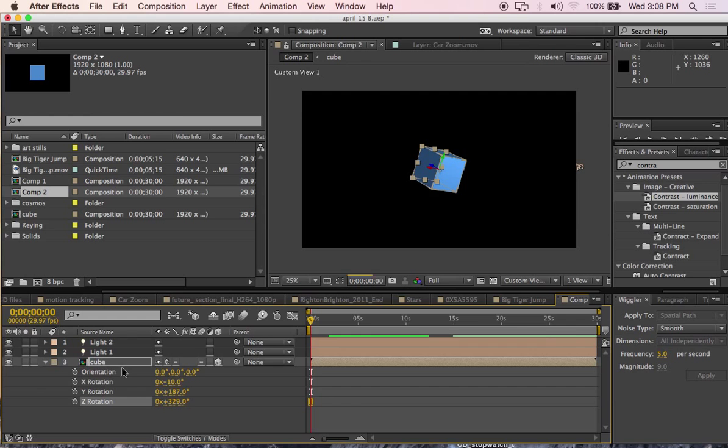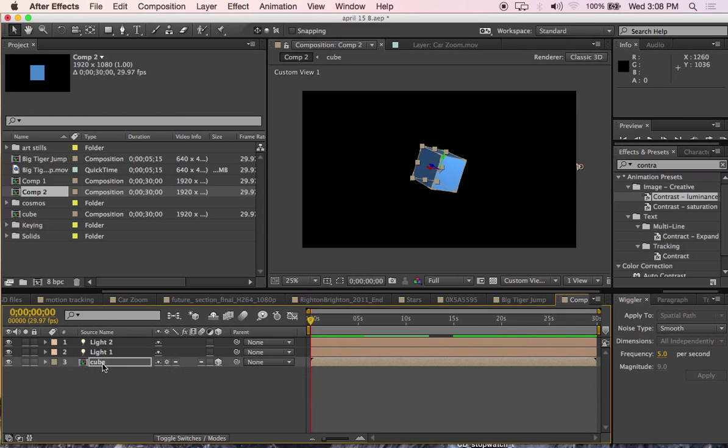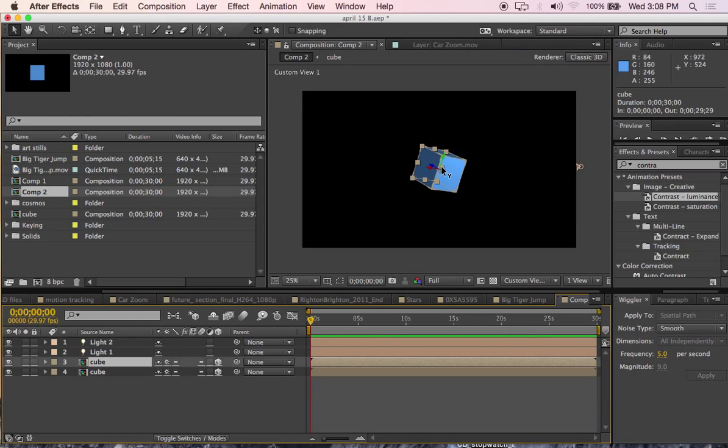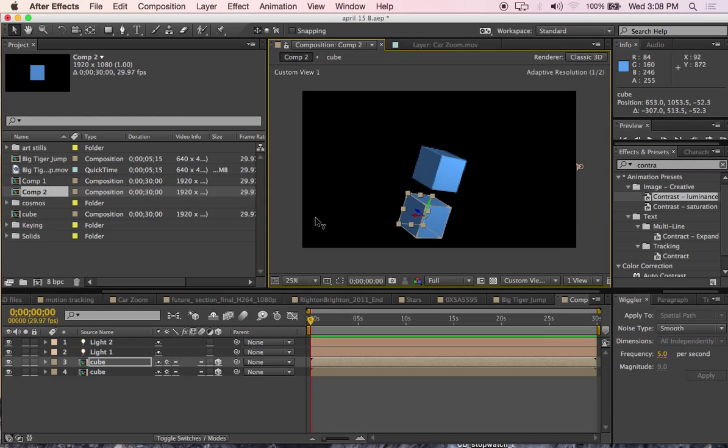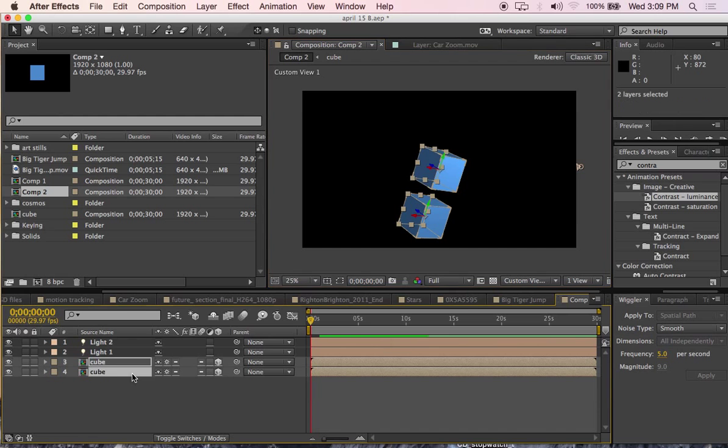And I can duplicate this cube. So, I have now 2 cubes. If I press rotation on both cubes.